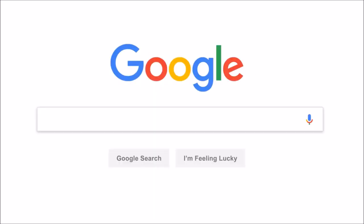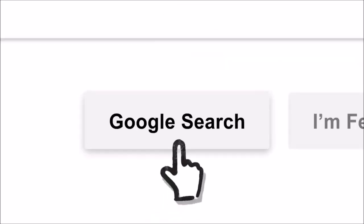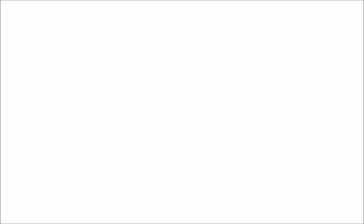So let's say it's getting close to dinner and you want a recipe for lasagna. You've probably seen this before, but let's go a little deeper.